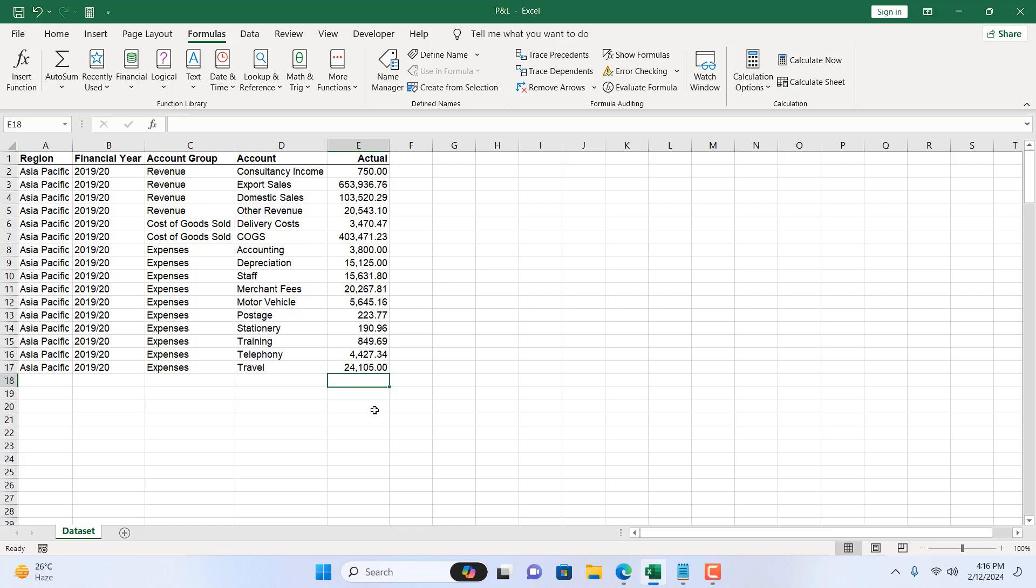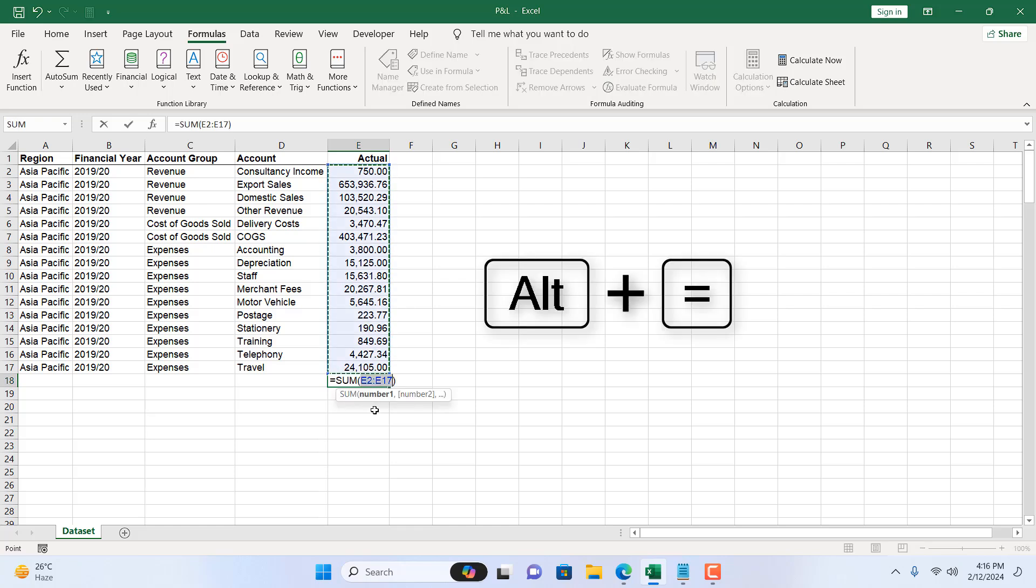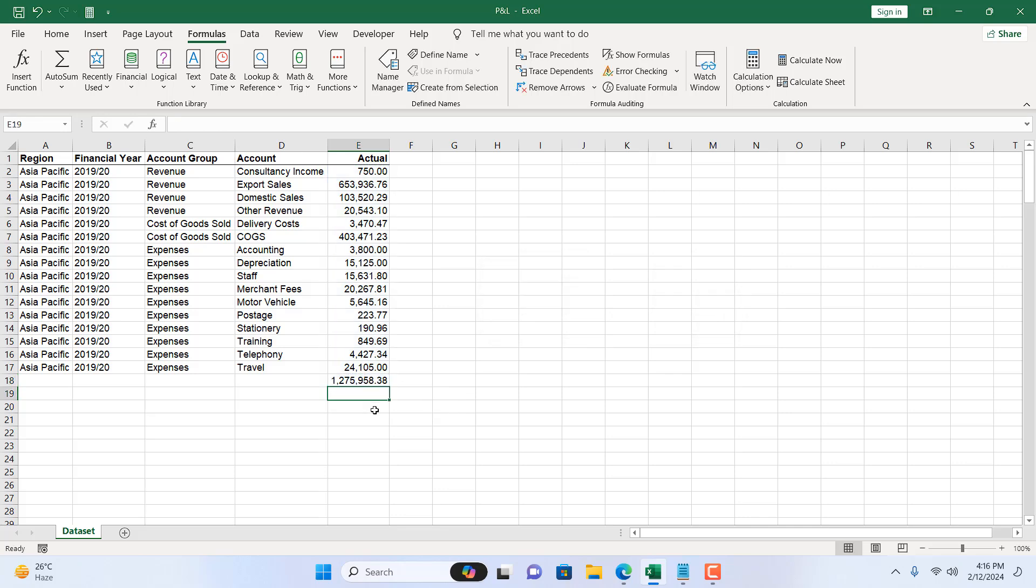The third way is to use a keyboard shortcut that will enable the auto sum feature. The keyboard shortcut is Alt equals and the auto sum feature just enabled and if I press enter this is our total. Now let's remove it.